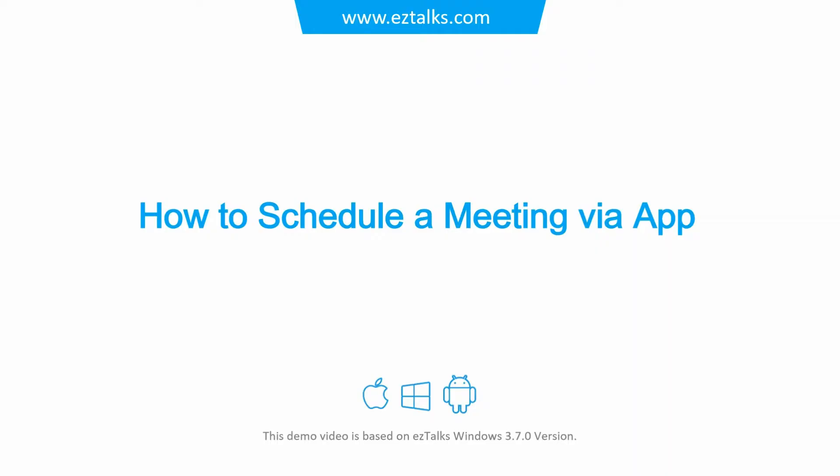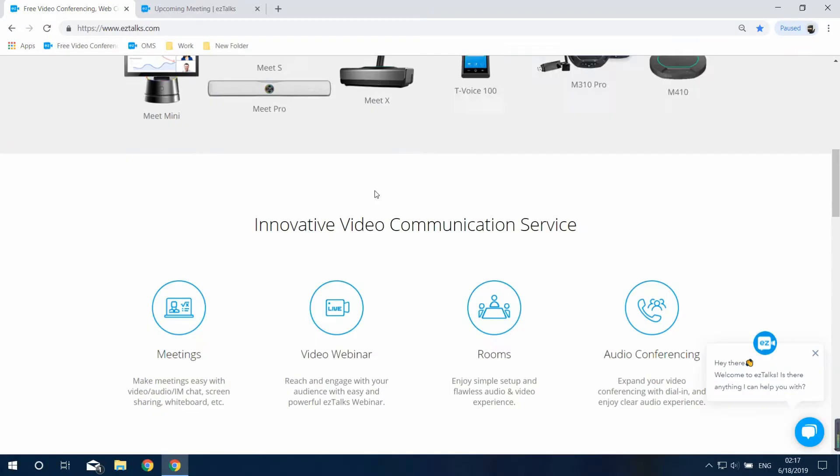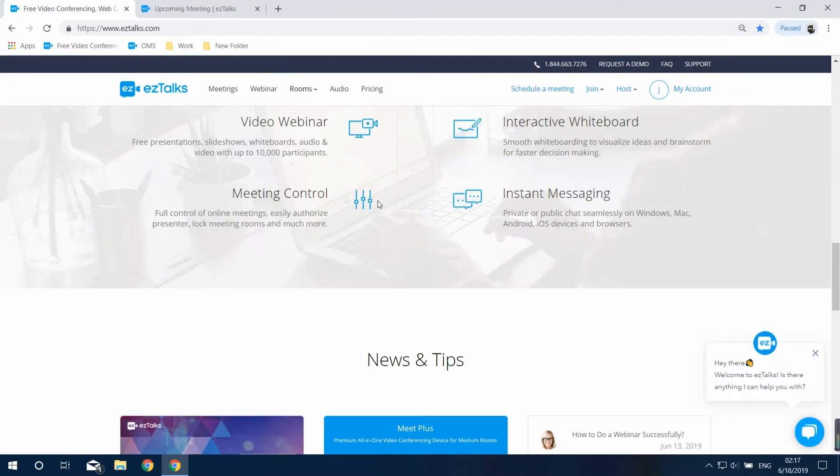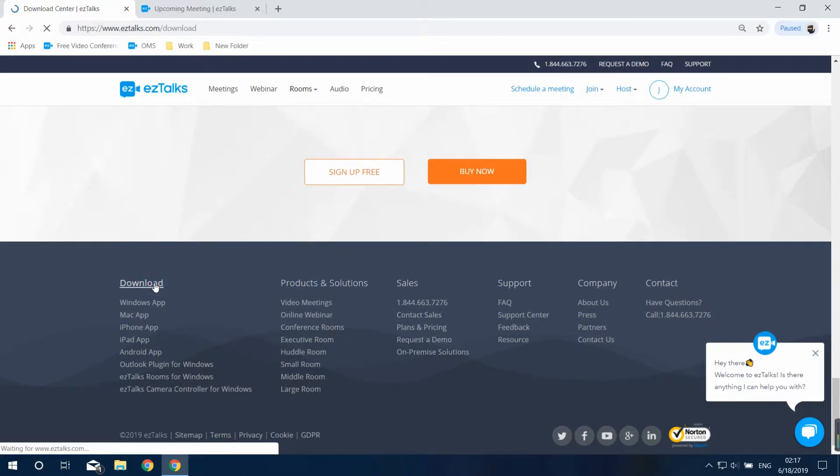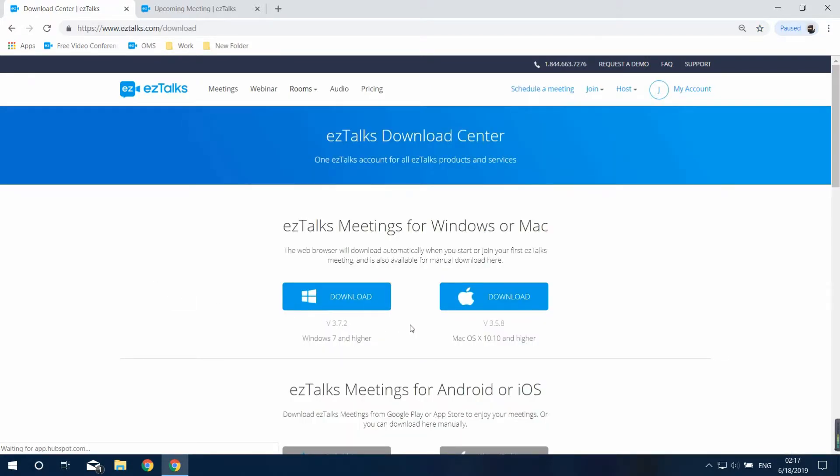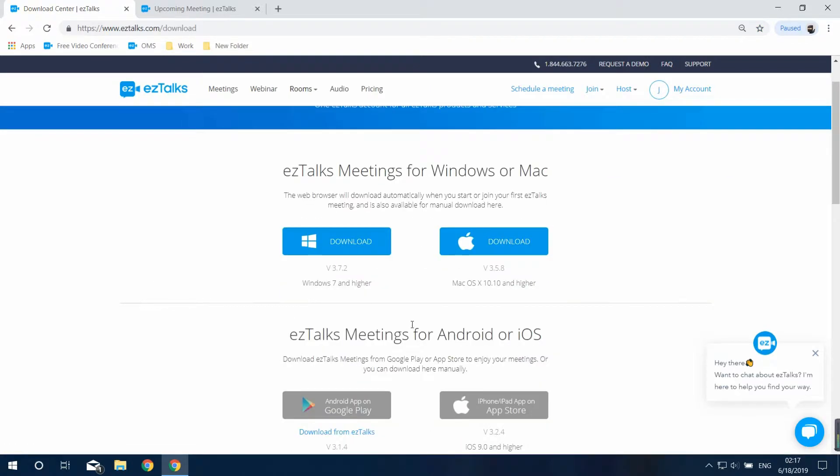Here's how to schedule a meeting via the EZ Talks app. Go to the EZ Talks website and find the download center at the very bottom of the page. Then download and install the EZ Talks app based on the device you're using.